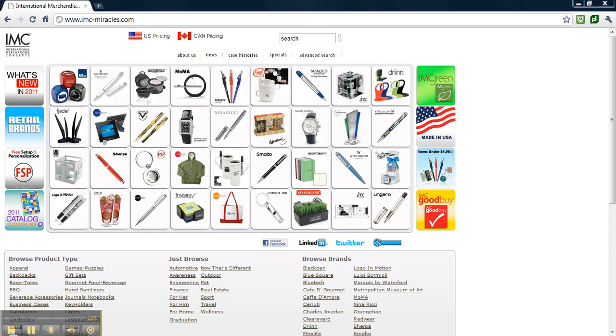This is a video on how to stash your product from imc-miracles.com using Propose and Close by PromoLabs. If you haven't already done so, open up your web browser and go to imc-miracles.com.